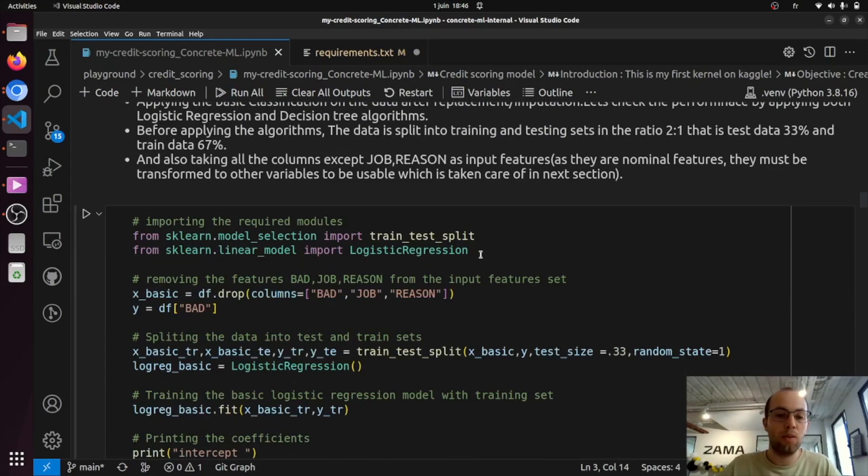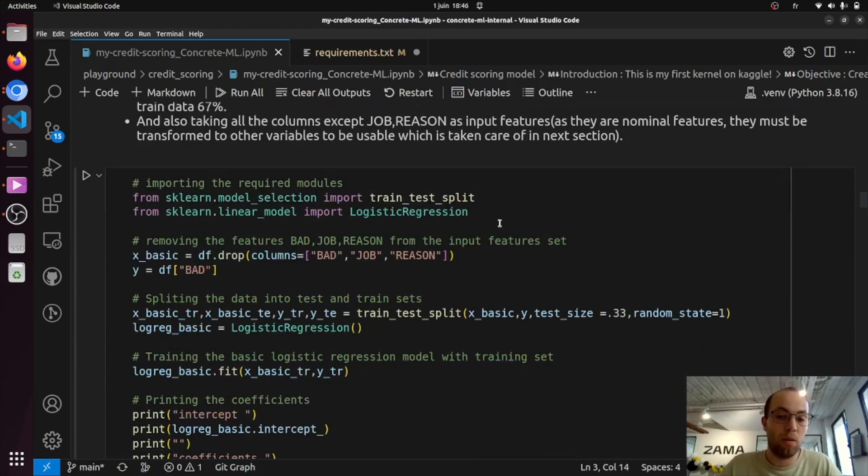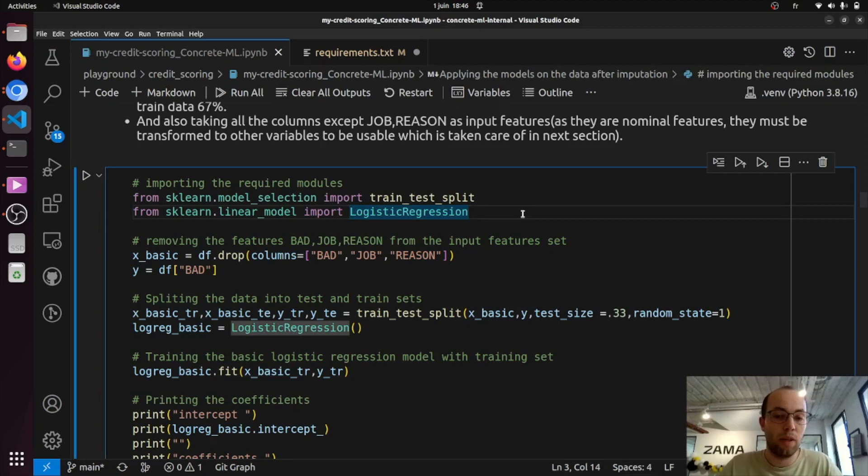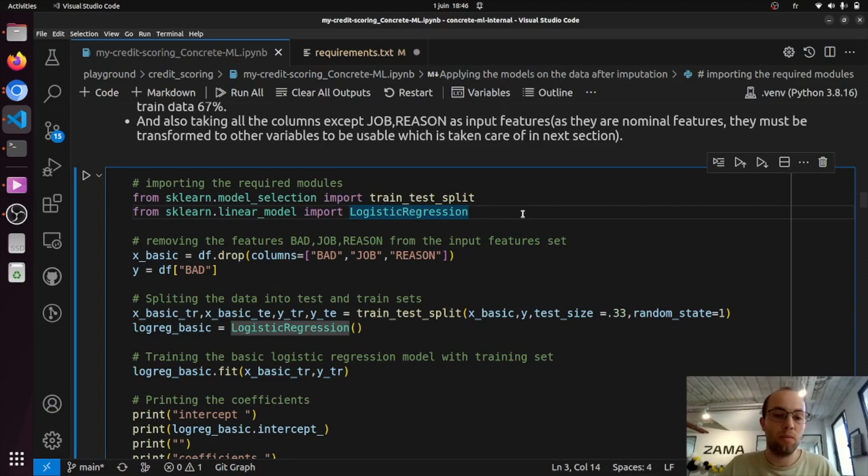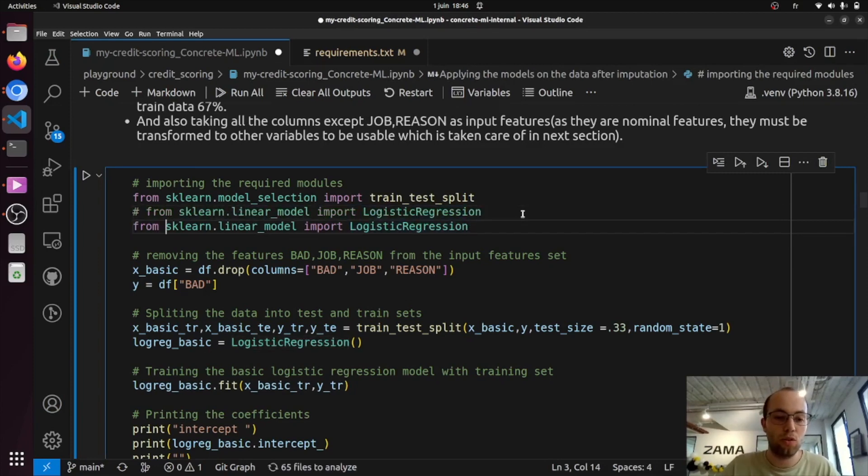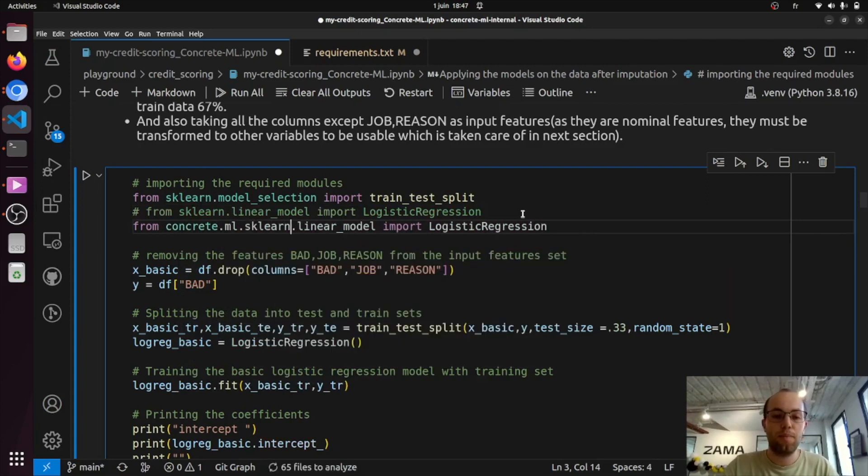Basically, any data scientist knows how to use scikit-learn and ConcreteML is very similar in terms of API. If you want to use ConcreteML instead of scikit-learn here, you only need to change a few lines. So in this case, here it is.